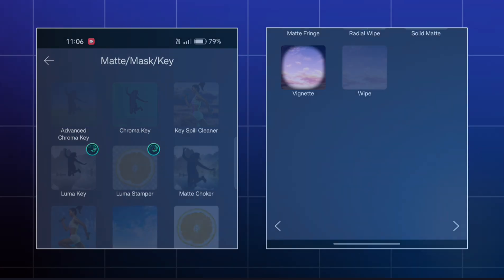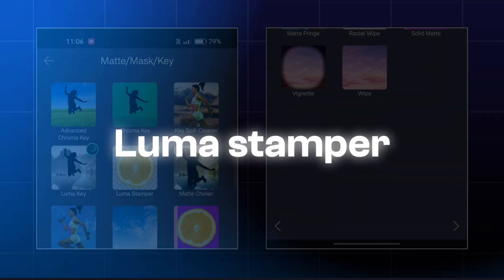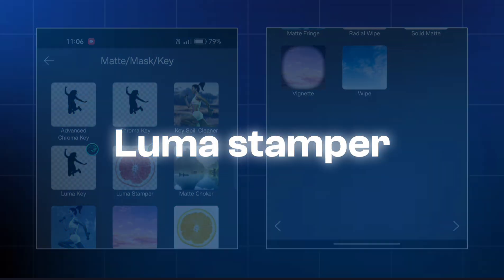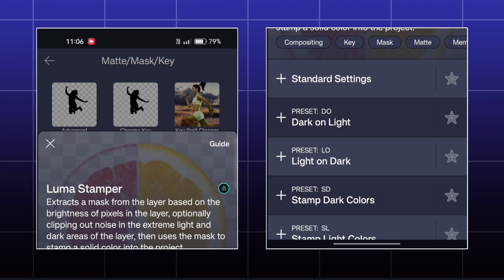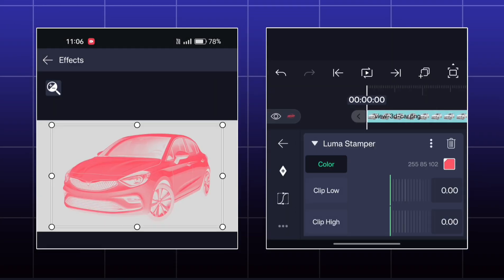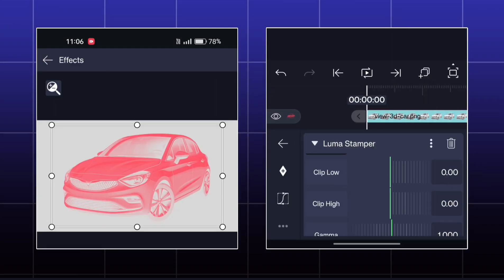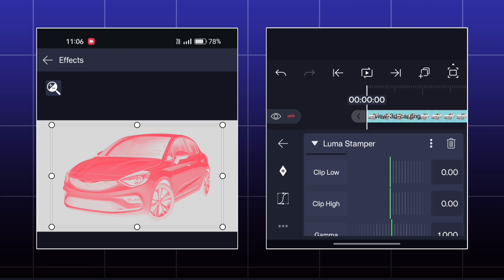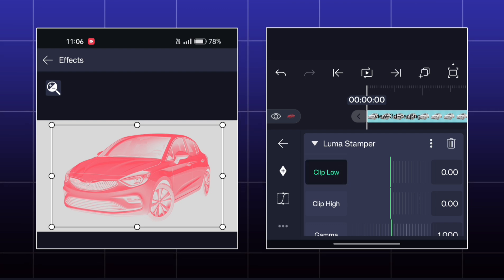The next effect is also Lumaki. Here you can add any color in the dark and light parts of your images.